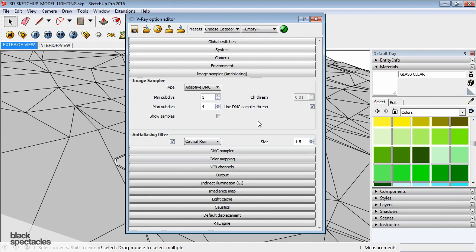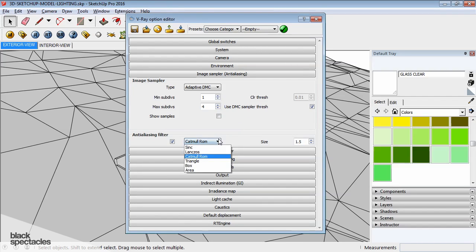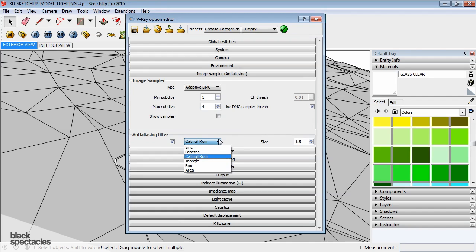Catmull-Rom. You guys know Pixar? You know Ed Catmull? He's one of the CEOs. He wrote this because he started in computer animation. And so there's a lot of legacy stuff.